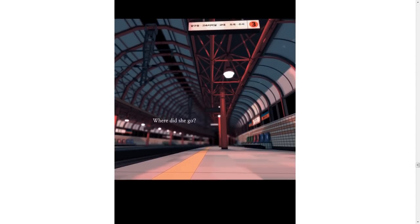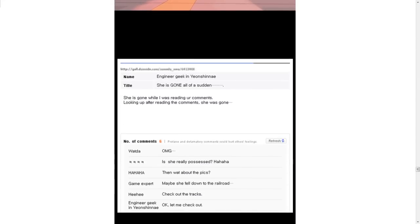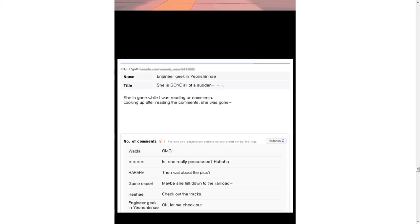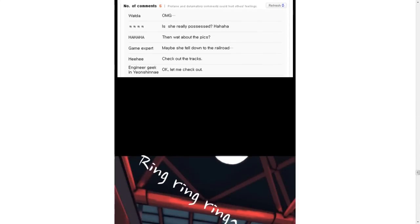What a big joke they're making. Uh-oh. Where did she go? She is gone all of a sudden. She is gone while I was reading your comments. Looking up after reading the comments, she was gone. Oh, my God. Is she really possessed? Then what about the pigs? Maybe she fell down to the railroad. Check out the tracks. Okay. Let me check out.